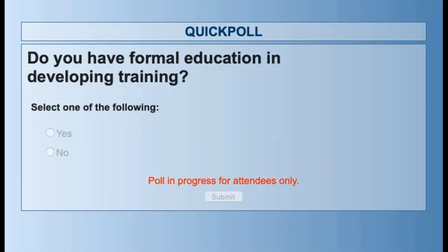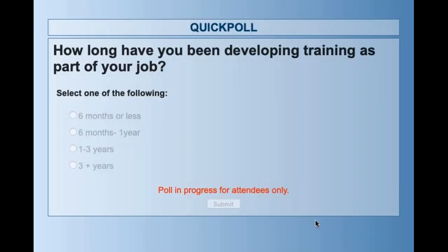I definitely found myself training people and being really into it. I was lucky enough that my organization said, 'You seem to like this — do you want to get a degree in it?' and they paid for it. But I realize that doesn't happen all that often. Let's go ahead and take a look at the next poll: how long have you been developing training as part of your job? Please select one of the options.